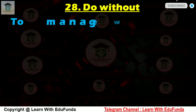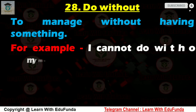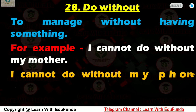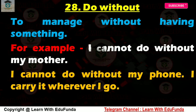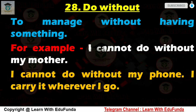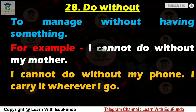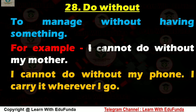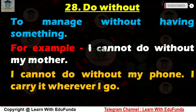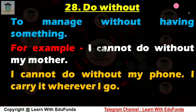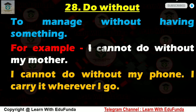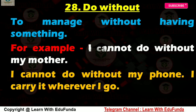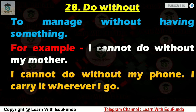The next one is 'do without'. It means to manage without having something — किसी चीज के बिना काम चलाना। Examples: I cannot do without my mother. — मैं अपनी मम्मी के बिना नहीं रह सकती। Second: I cannot do without my cell phone — I carry it wherever I go. — मैं अपने फोन के बिना नहीं रह सकता, मैं उसे हर जगह अपने साथ ले जाता हूँ।